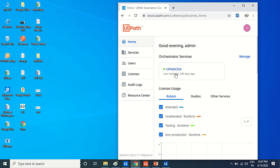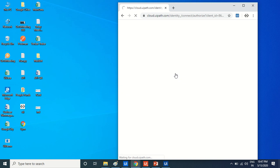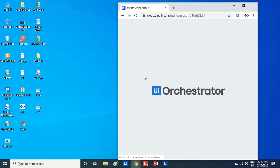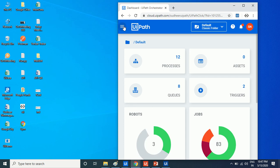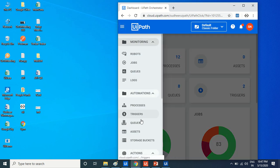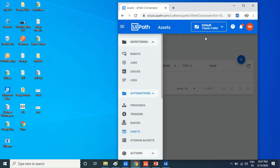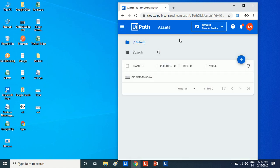Let's see whether I have assets or not in my orchestrator assets page. We go to the assets page in orchestrator. There are no assets, it's empty.